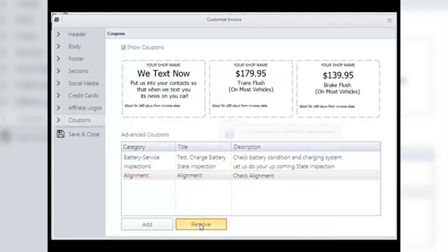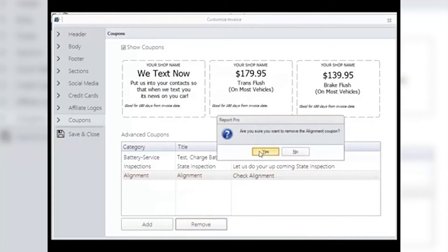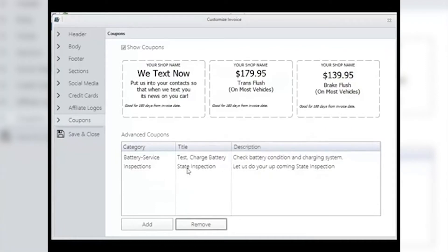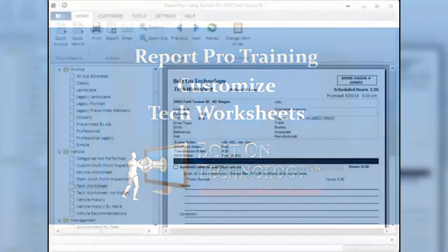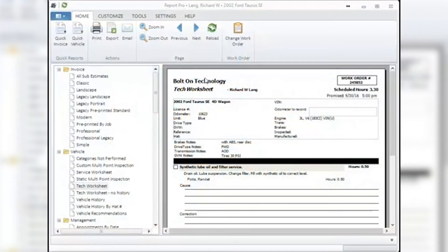If you do not wish to have any coupons, remember to deselect the Show Coupons check box up top. Always click Save and Close to save all your changes. Customize Tech Worksheets: the worksheets you print for your techs to work from can be customized to your liking. Note: if you are using Mobile Manager Pro with tablets, these directions will not apply since your techs will be working from the tablets.